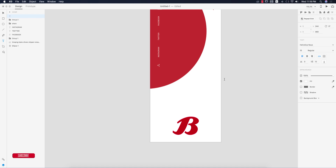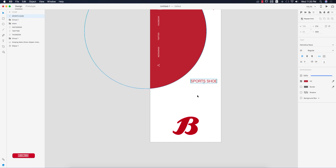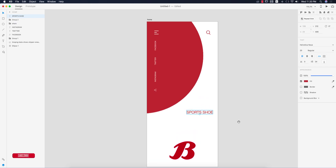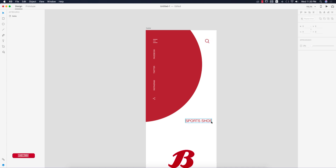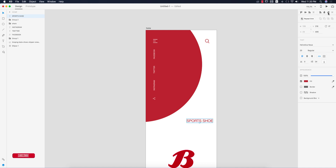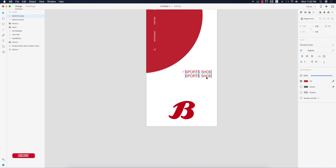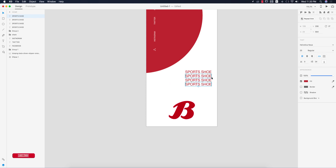Now I'll write down something like 'Sports Shoe' or 'Sports Case'. Taking the text tool, writing 'Sports Shoe', and making the font size 20pt — that's good. Then making the color red. Making the alignment according to this element — select this one and make the alignment like that, one, two, three, four. Making the adjustments, around 15pt spacing.